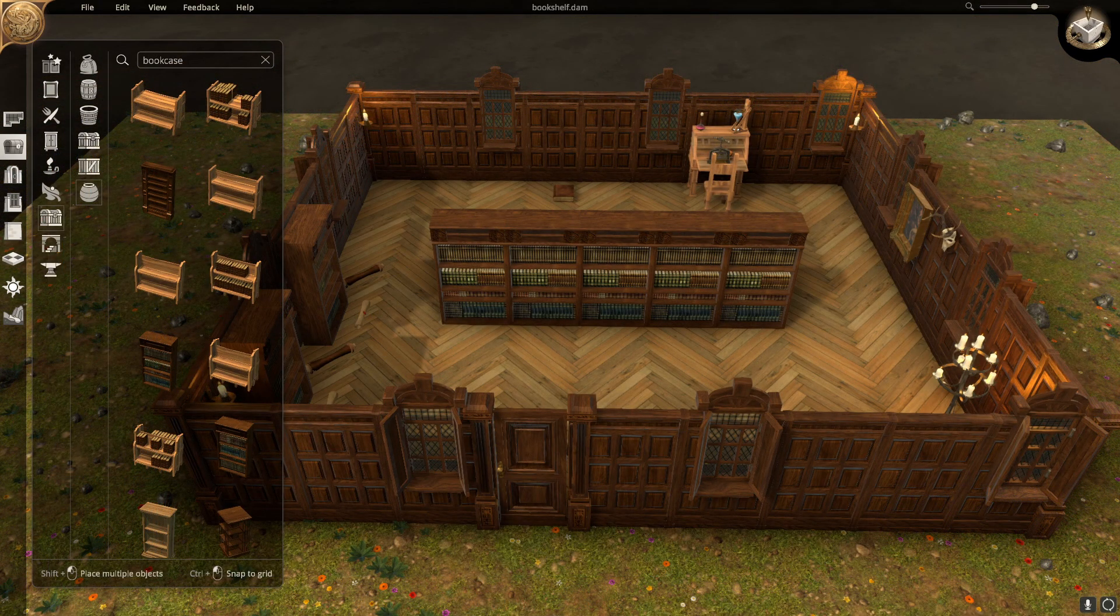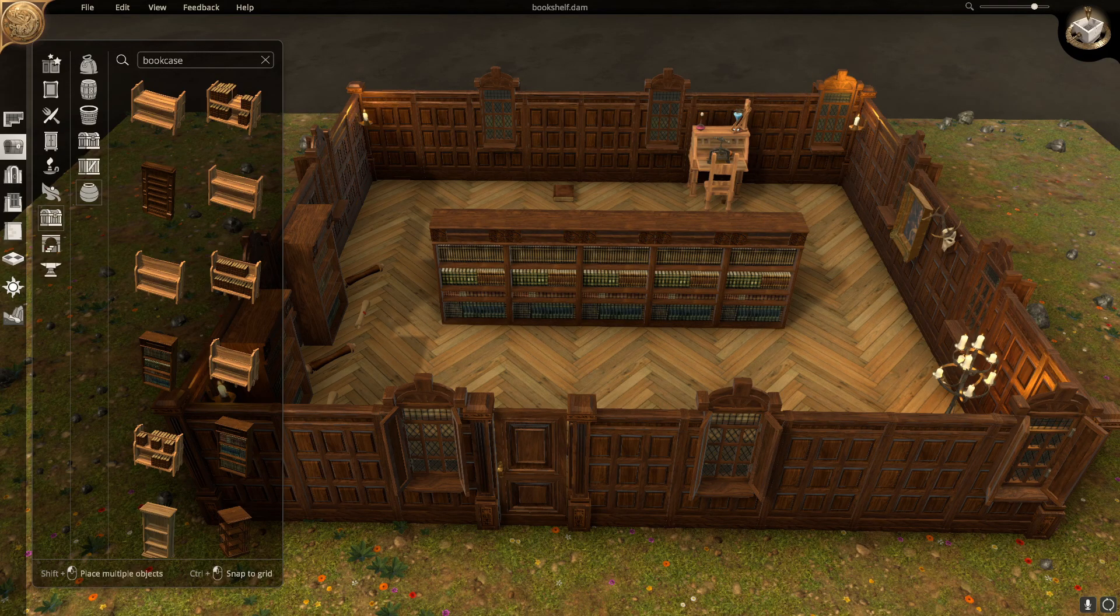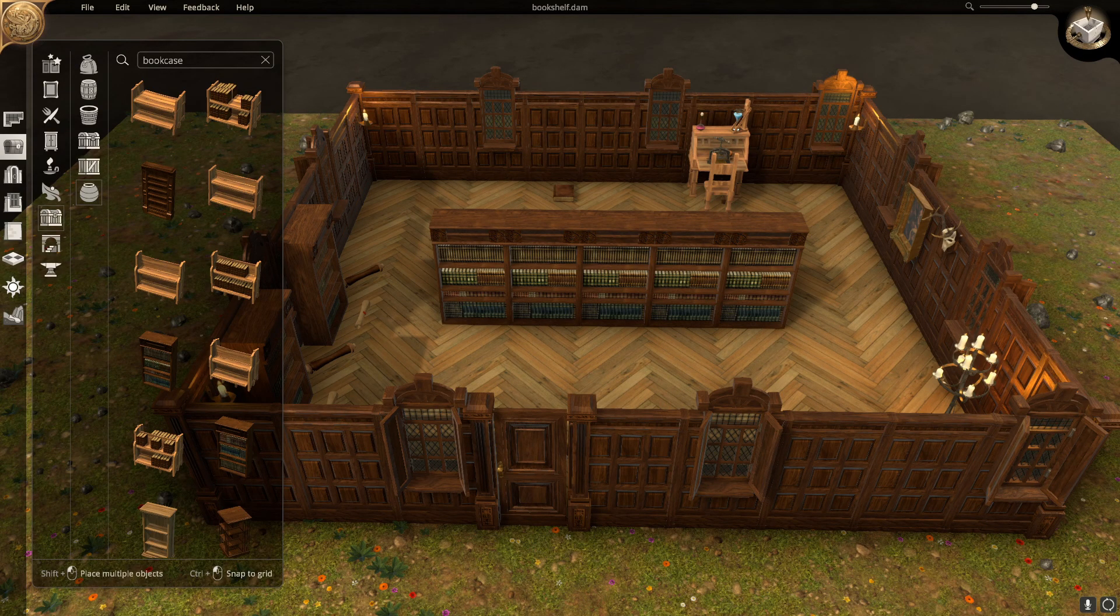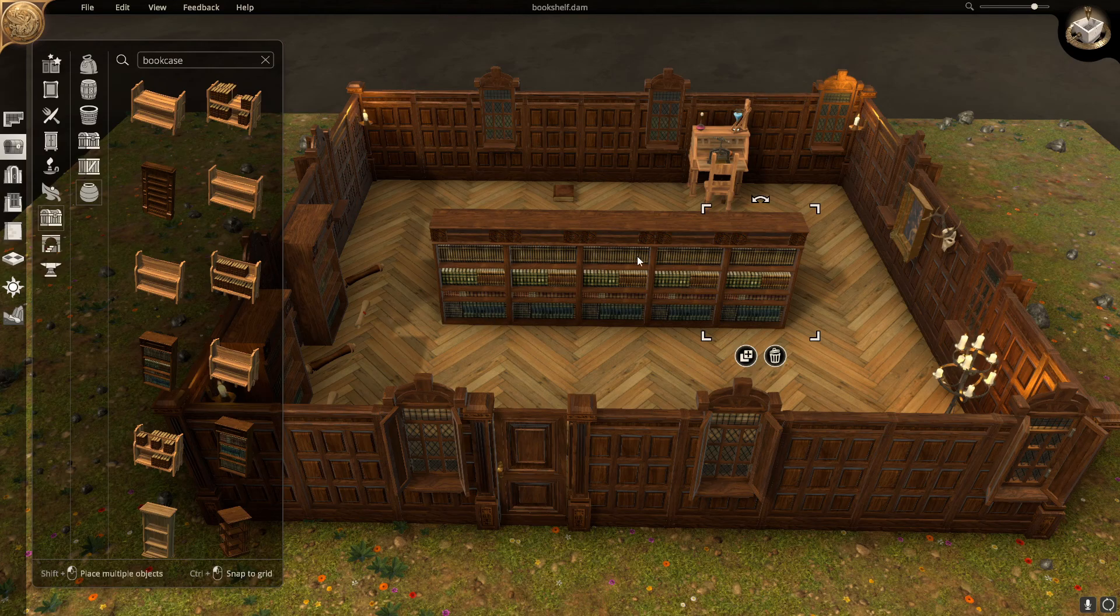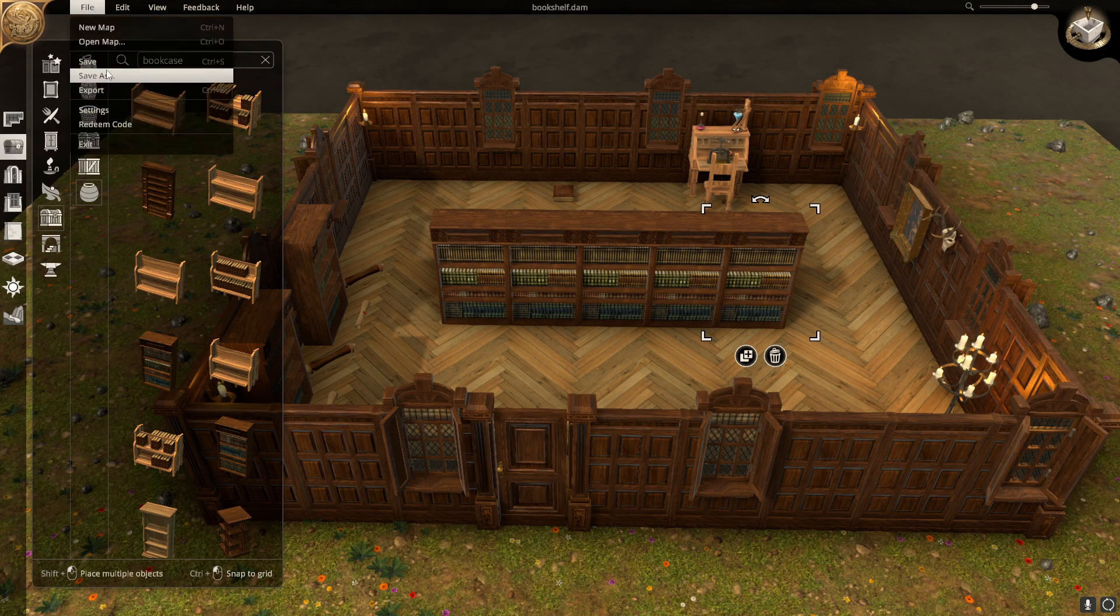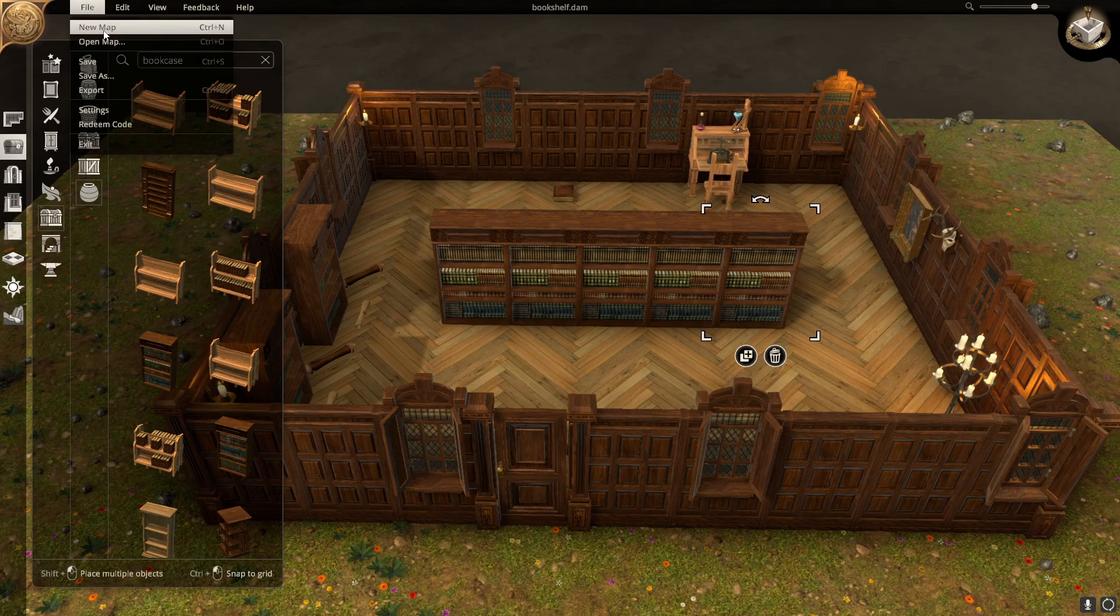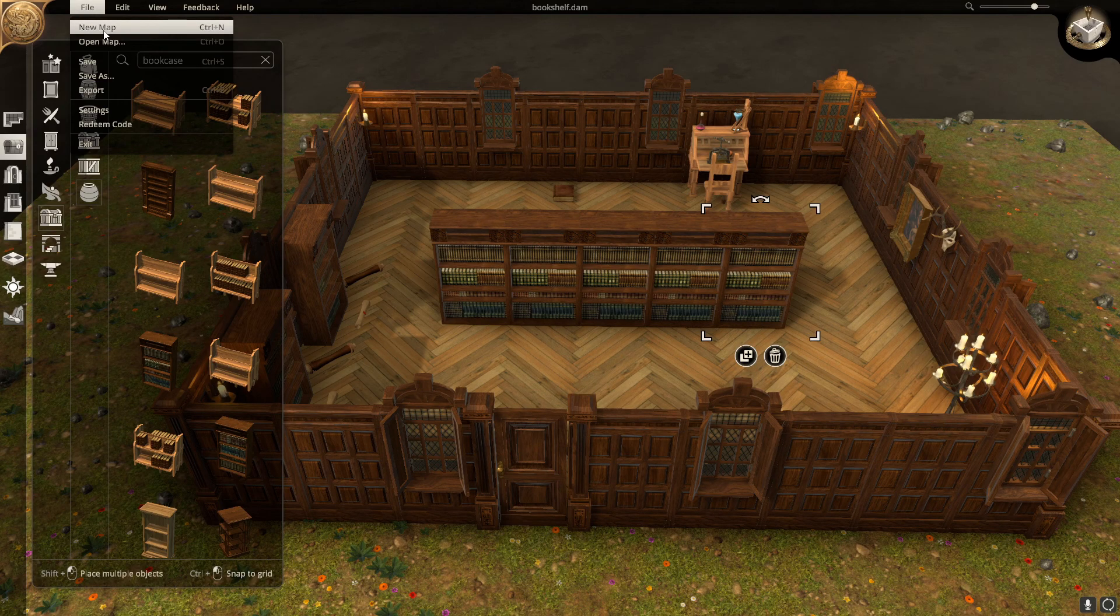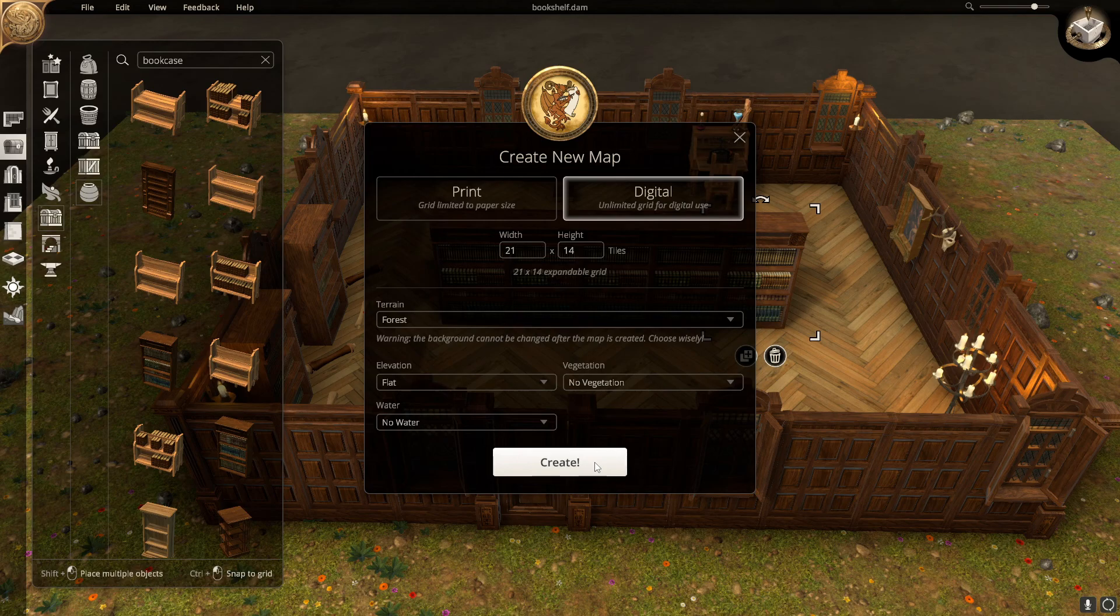Here's a scenario that I know a lot of people will run into. I have this library and I want to edit only one of these bookshelves. However, I do not know the object ID. Well, the first thing we are going to do is save this map. Now we're going to create a new blank map and place the exact same bookshelf down.